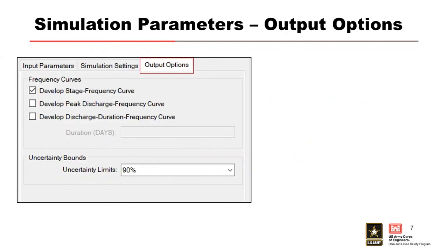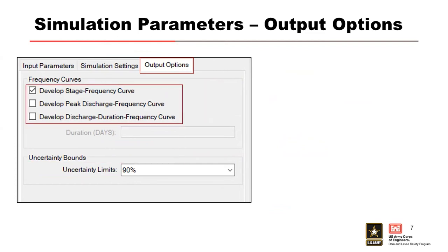The last tab of the simulation parameter includes the output options. The first option allows the user to choose between three types of frequency curves. Those three types are our primary one, the stage frequency curve. That's really what we're in here for.